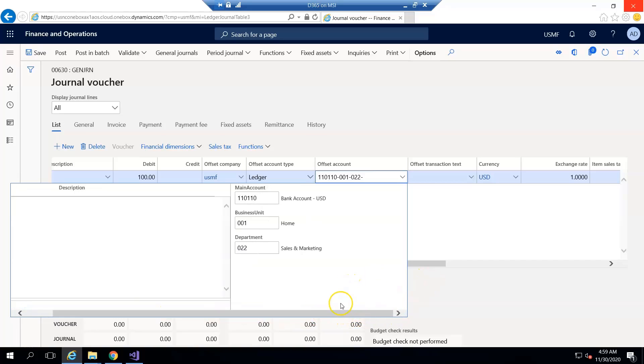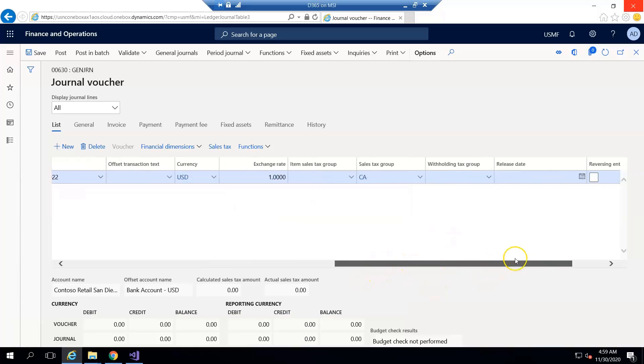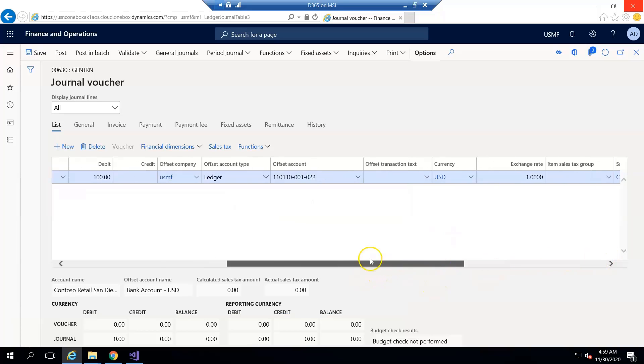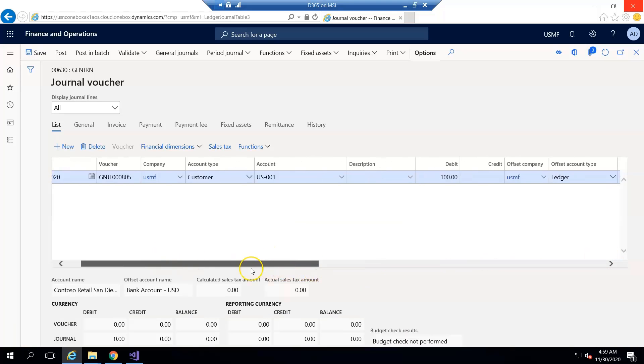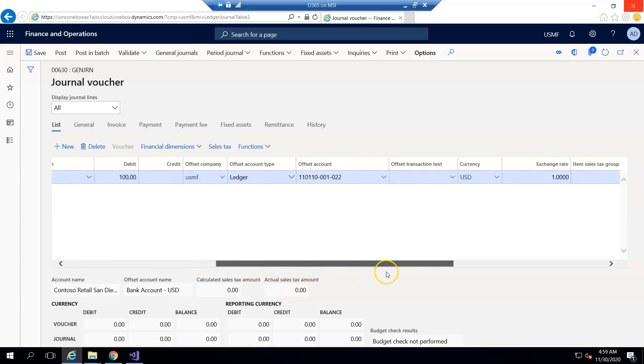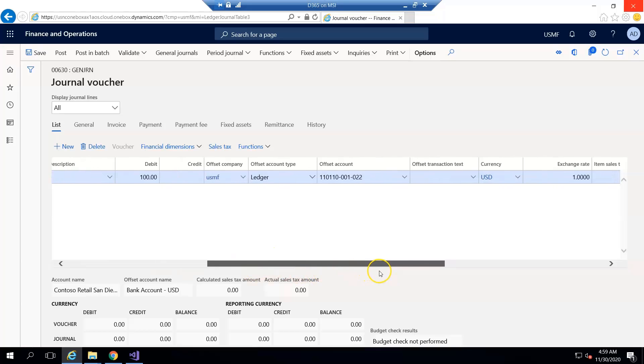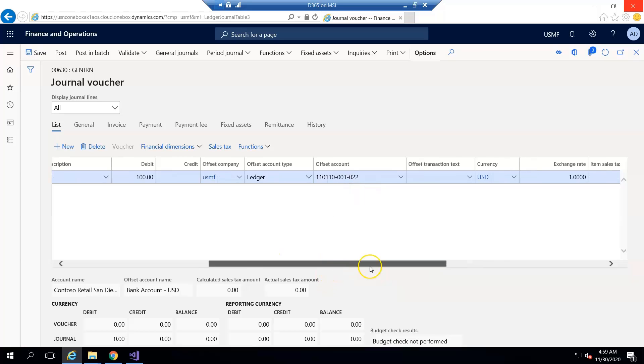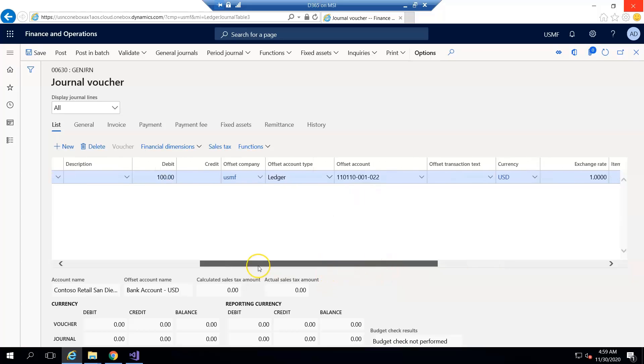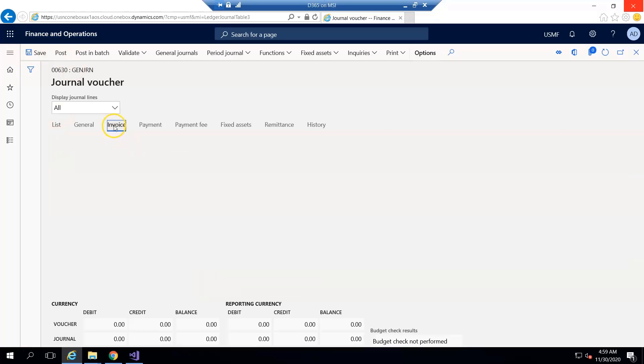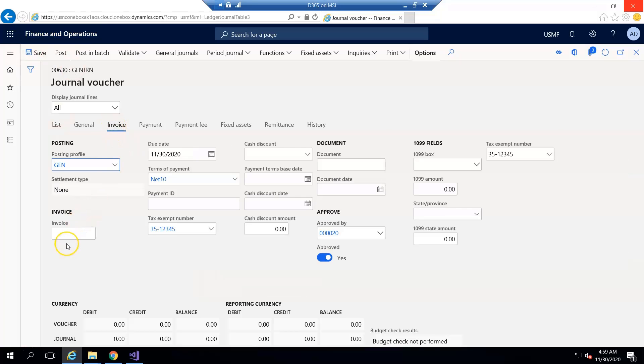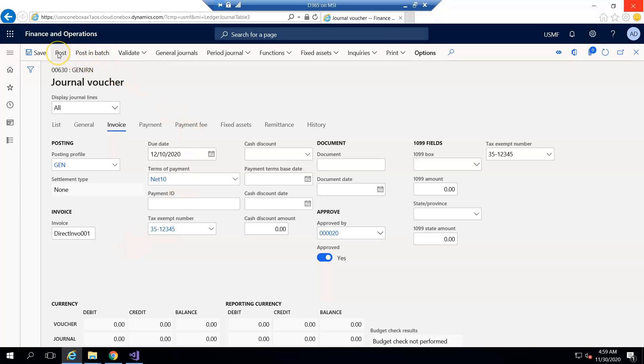For this transaction, the invoice is posted against the customer and the customer is debited with one hundred dollars. The ledger is a bank account ledger that I set up. In the invoice tab I can enter an invoice number, so I enter a direct invoice number.